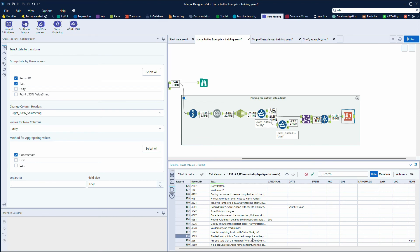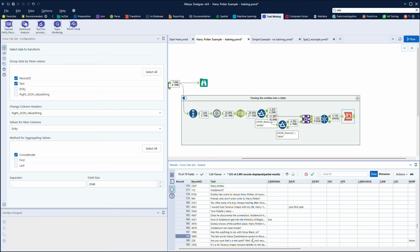So hopefully that gives you a good demonstration of how you can use named entity recognition, and I think it's going to be really powerful. And I love the fact that within Alteryx it's just a drag-and-drop tool. You don't have to worry about dependencies, installing packages, understanding documentation around that package.